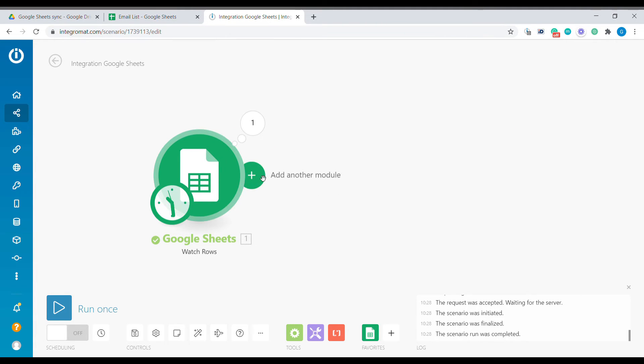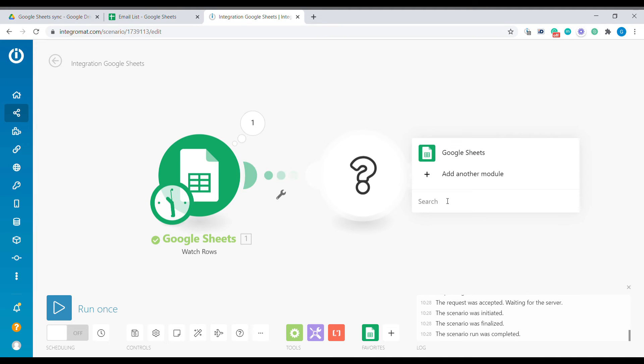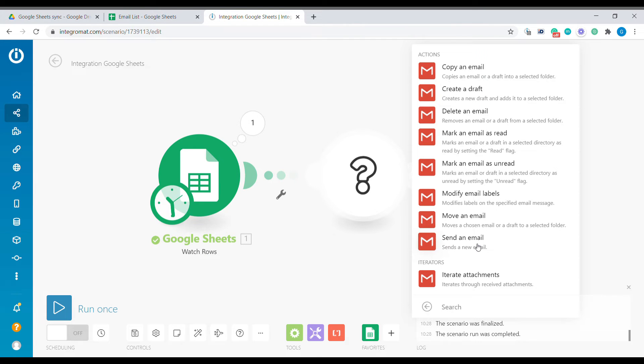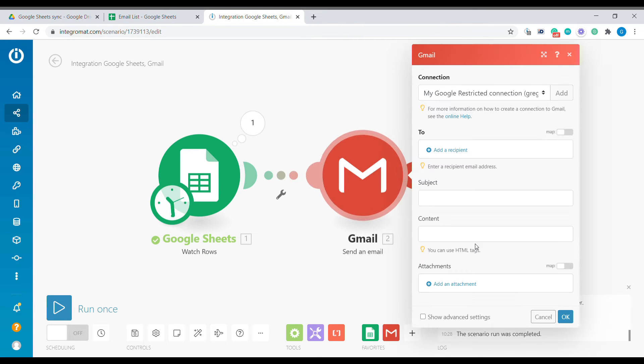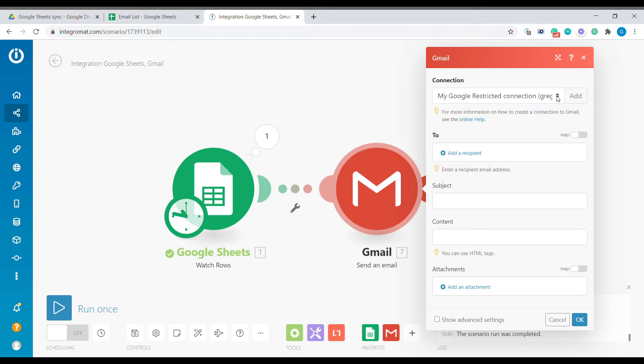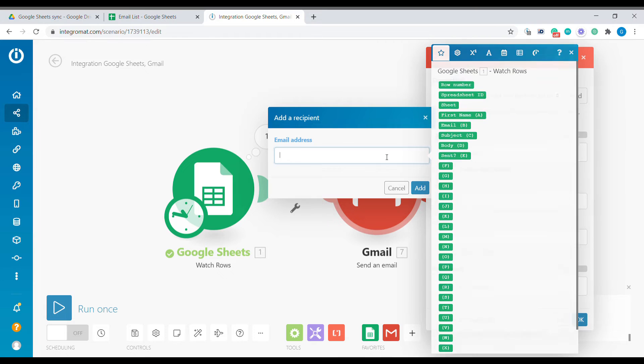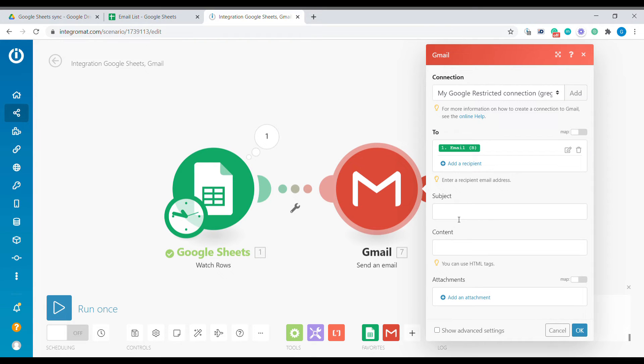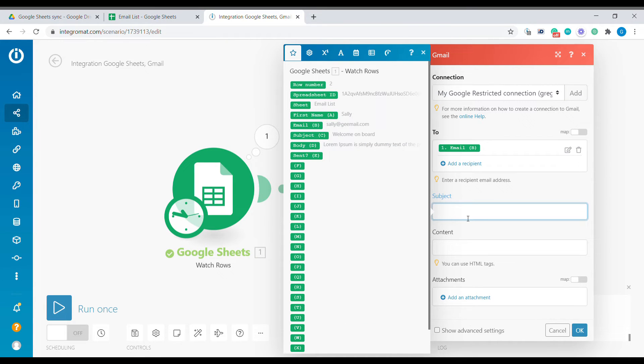The next element will be to add a new module which will be Gmail. What we want to do is send an email. Here you have to add a connection to your Gmail account if you have not used this module before. Click add and follow the instructions, and now let's configure the email.